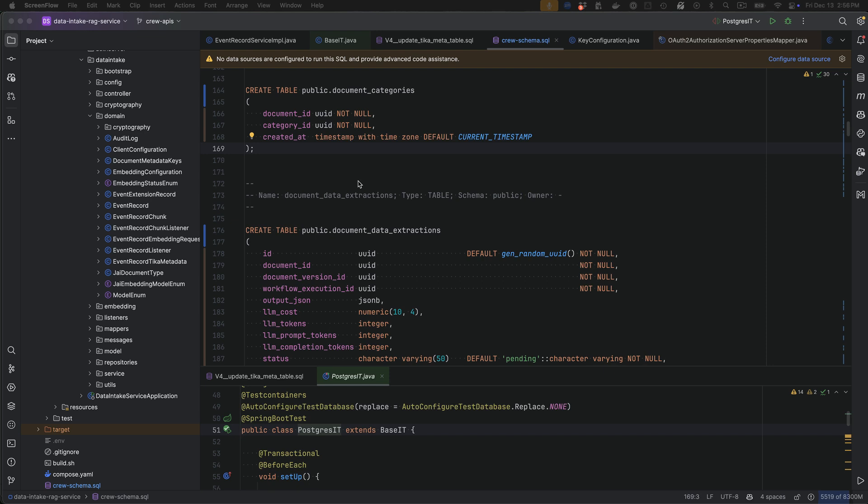In this video I'm going to demonstrate the use of GitHub Copilot Workspaces to generate code using AI. What I want to do here is on the screen I have a table document categories. I want to add that into my project.